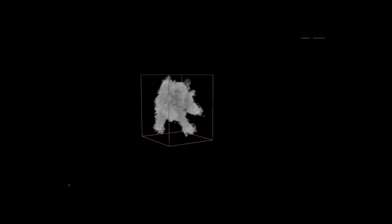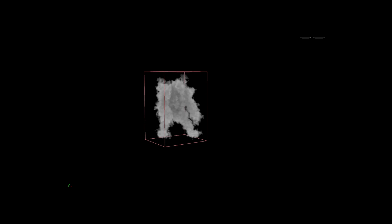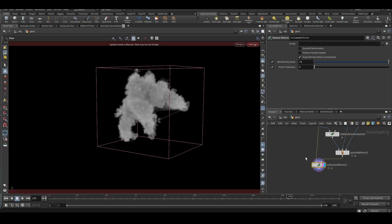And we have learned how to do point deform for a volume. I think you like this content. Subscribe for more exciting contents. Thank you.